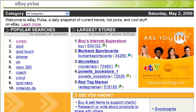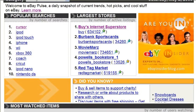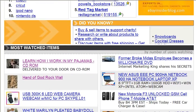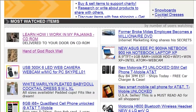And if you scroll down further, you can see what the most watched items are on eBay.